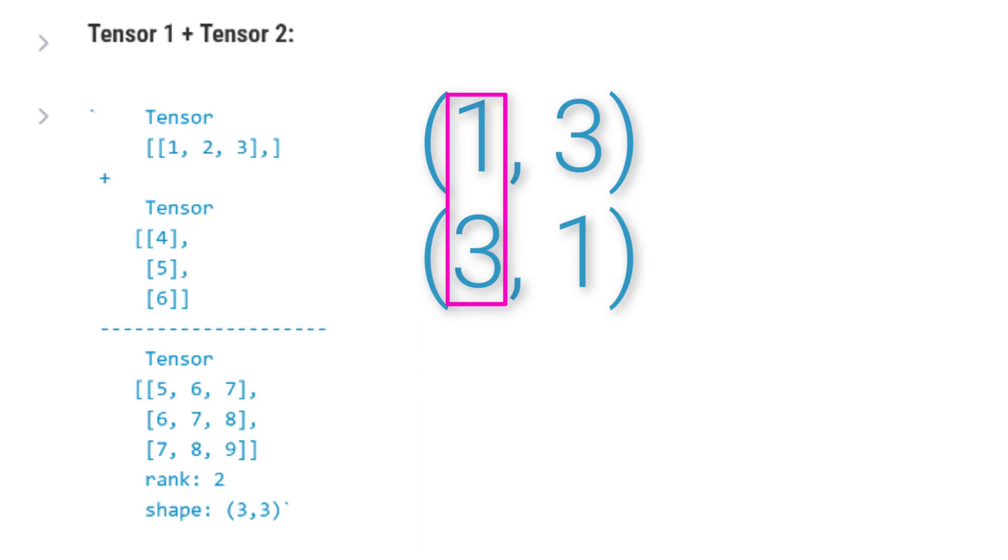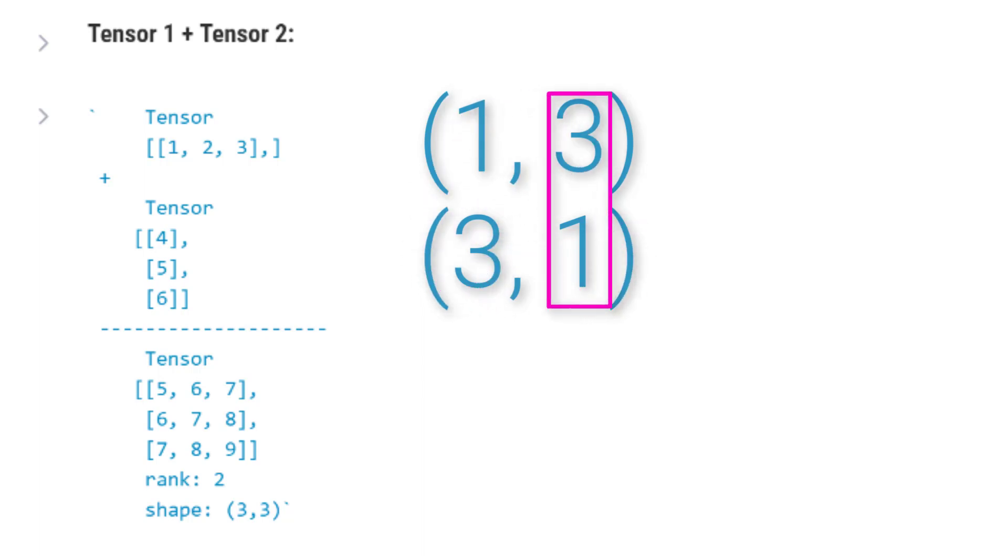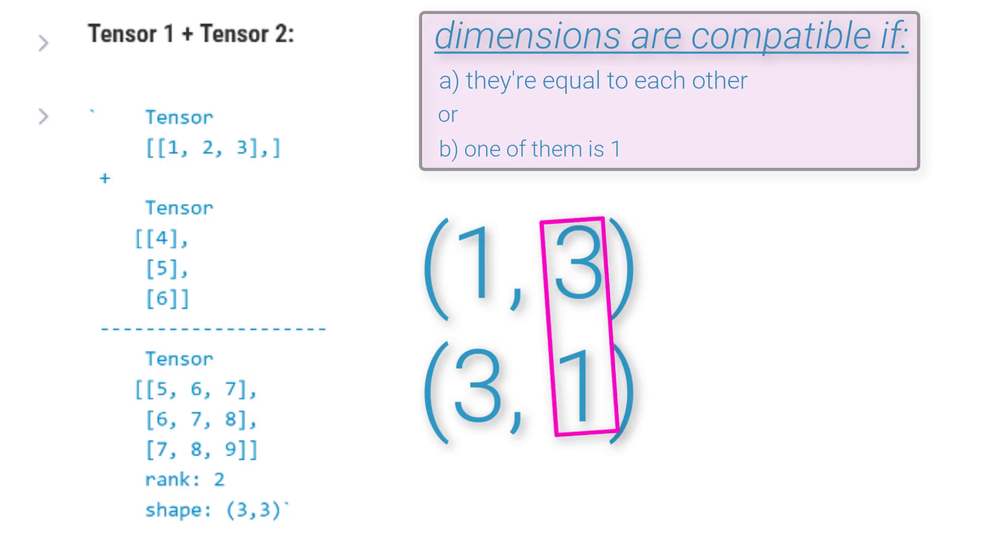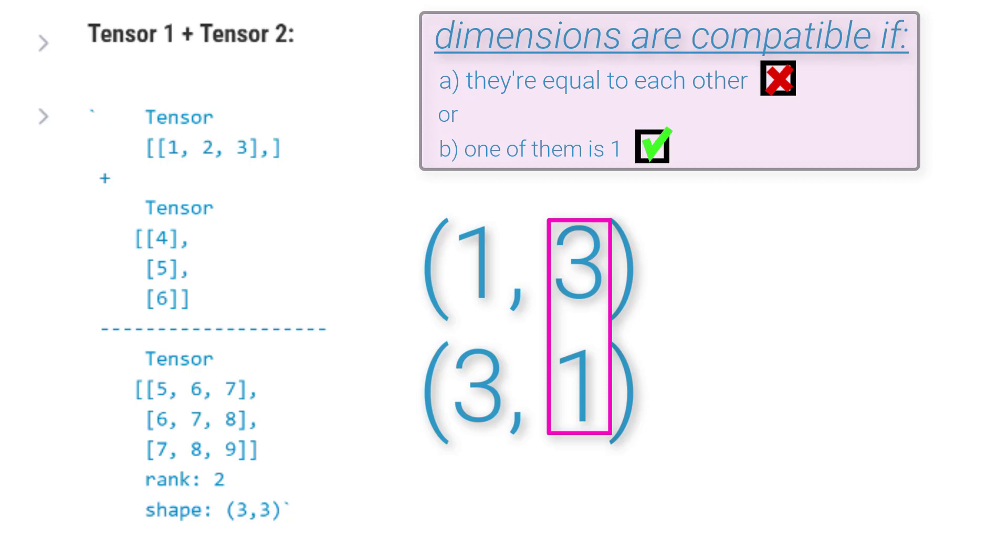The dimensions are compatible when either A, they're equal to each other, or B, one of them is 1. Comparing the last dimensions of the two shapes, we have a 1 and a 3. Are these compatible? Well, let's check the rule. Are they equal? No, 1 doesn't equal 3. Is one of them 1? Yes. Great. The last dimensions are compatible.